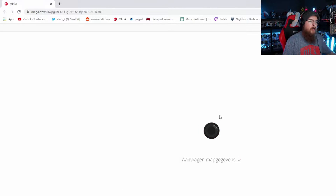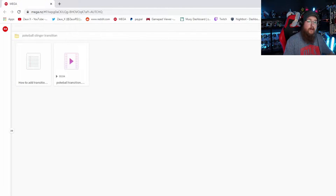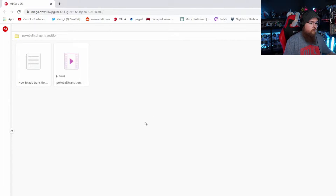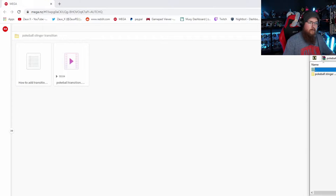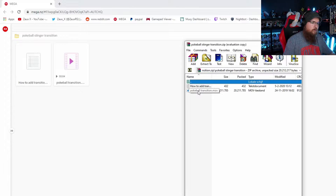When you click it, it will open up this window right here. Just press 'Download as ZIP' and it will be downloaded — easy peasy. This is how the file structure looks, and here you have the transition.